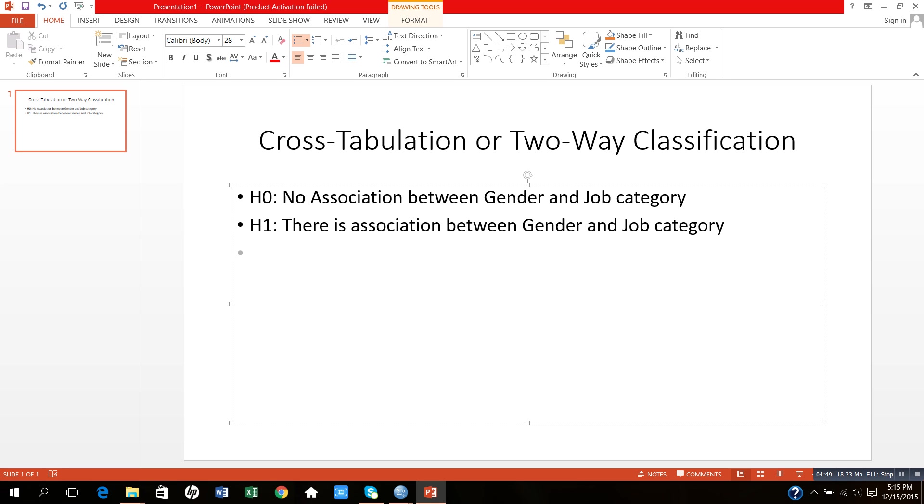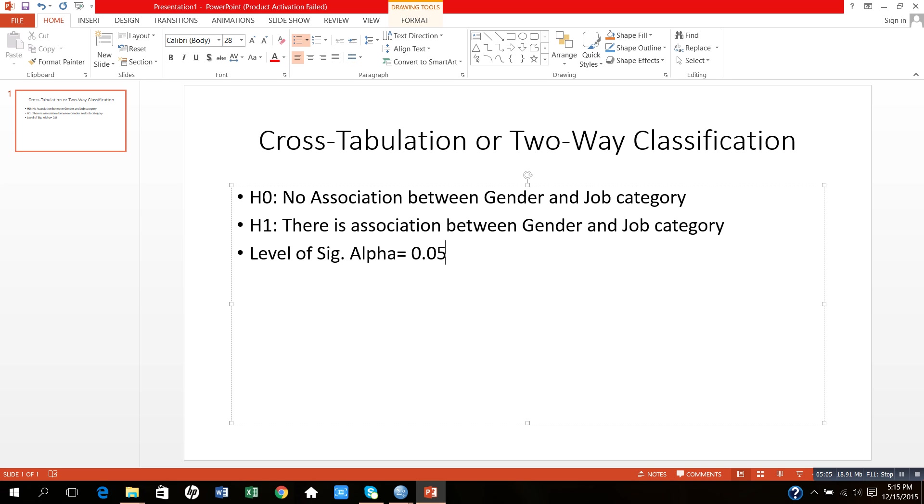The third step in test of hypothesis here is level of significance. Level of significance we basically denote by alpha, and the predetermined value of alpha is equal to 0.05.